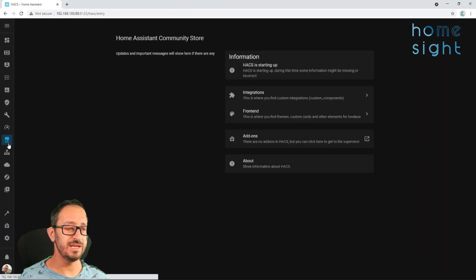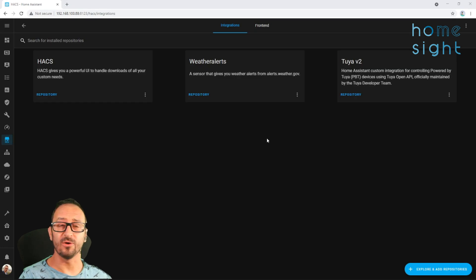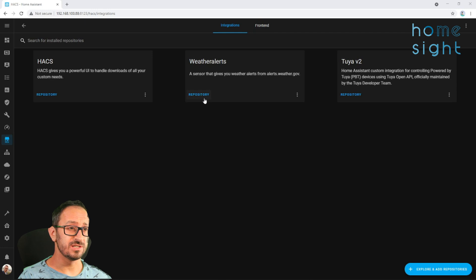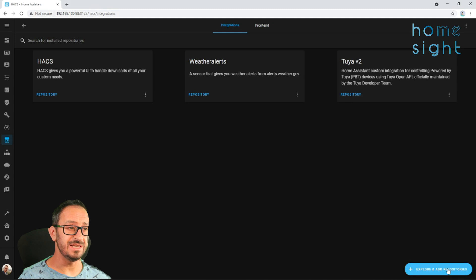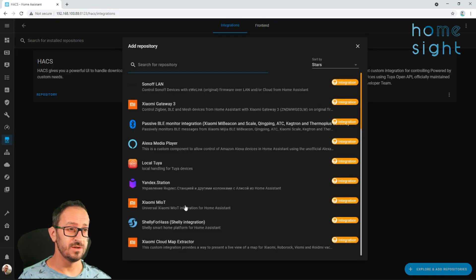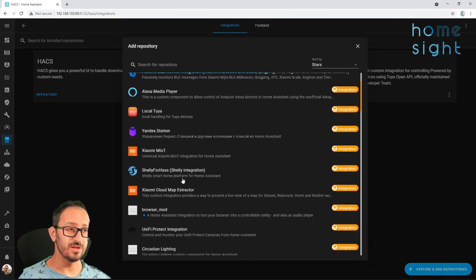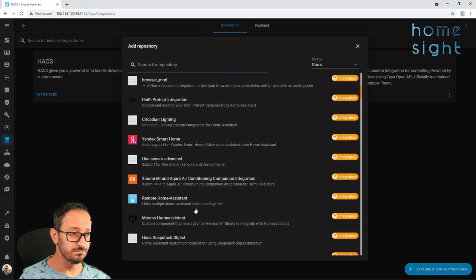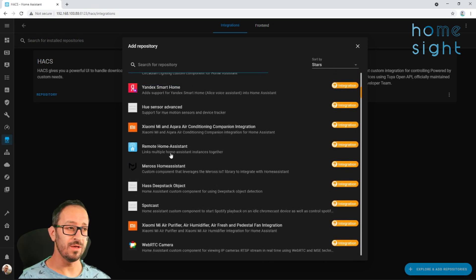And you can see here at the top, HACS is starting up. We can click on our integrations — now I've got a few integrations here already: I've got Weather Alerts, I've got UV2. But you can easily add some more. There's a long, long list here. Now automatically it'll be sorted by the number of stars that it's received, but you can also do it by name, and you can use this search bar at the top.